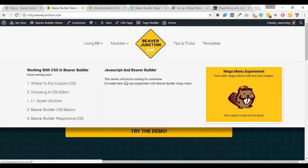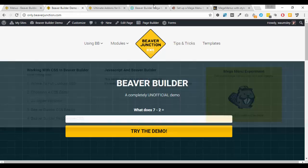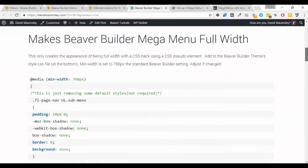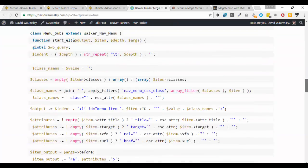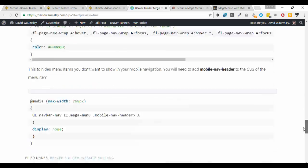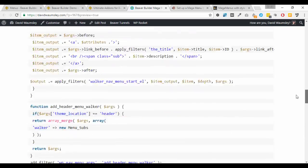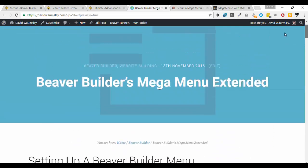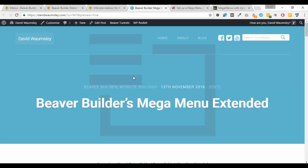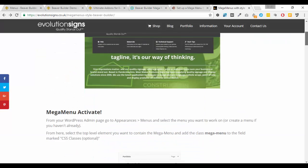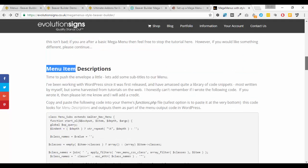The HTML side of it was quite easy and I'm going to start with that first because it's a case of adding a bit of PHP to your Beaver Builder child theme under functions.php. All of this code is in the blog post that's going with this, so it's all there for you to copy and paste into your theme along with the CSS.